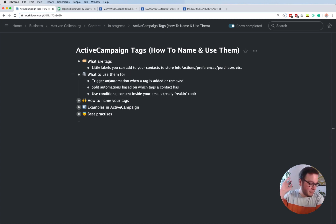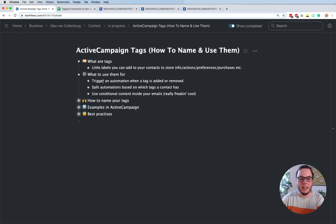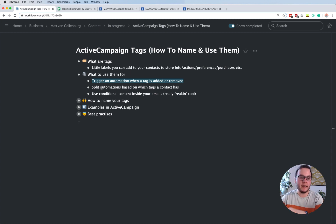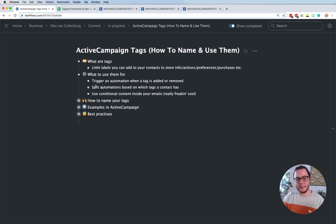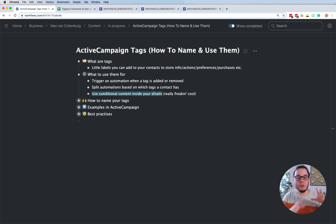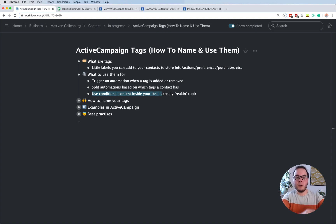So what do you use them for? The possibilities are really endless, but I think these are the three main things. You'll probably use them to trigger an automation when a tag is added or removed - that's really handy. You can also split automations based on which tags a subscriber has, so if they do or do not have a certain tag, they can go different paths inside an automation. And then the last one, which I think is incredibly cool, is that you can personalize your emails based on the tags a subscriber has using conditional content.